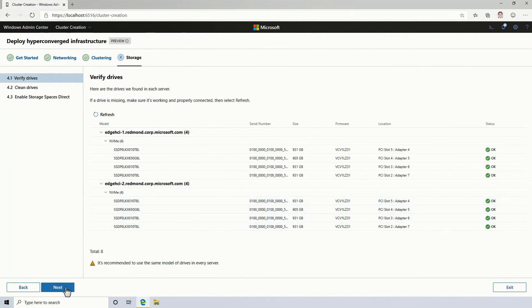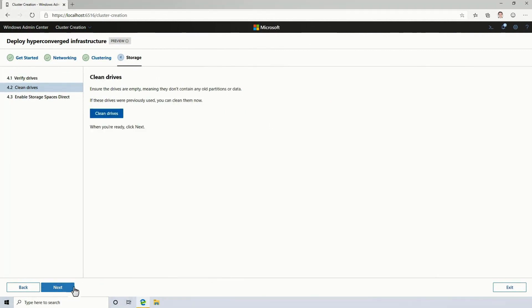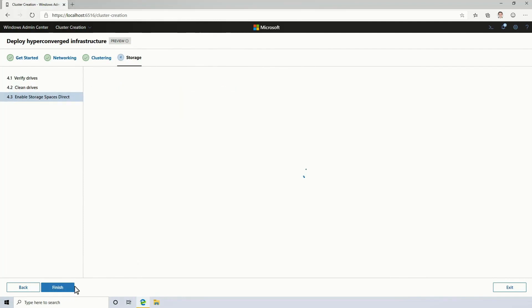At this stage, I could clean them if I needed to. This is helpful if you're deploying over and over again on the same hardware. But in my case, it's a new system, so I don't need to do that. And all that's left then is to enable Storage Spaces Direct.